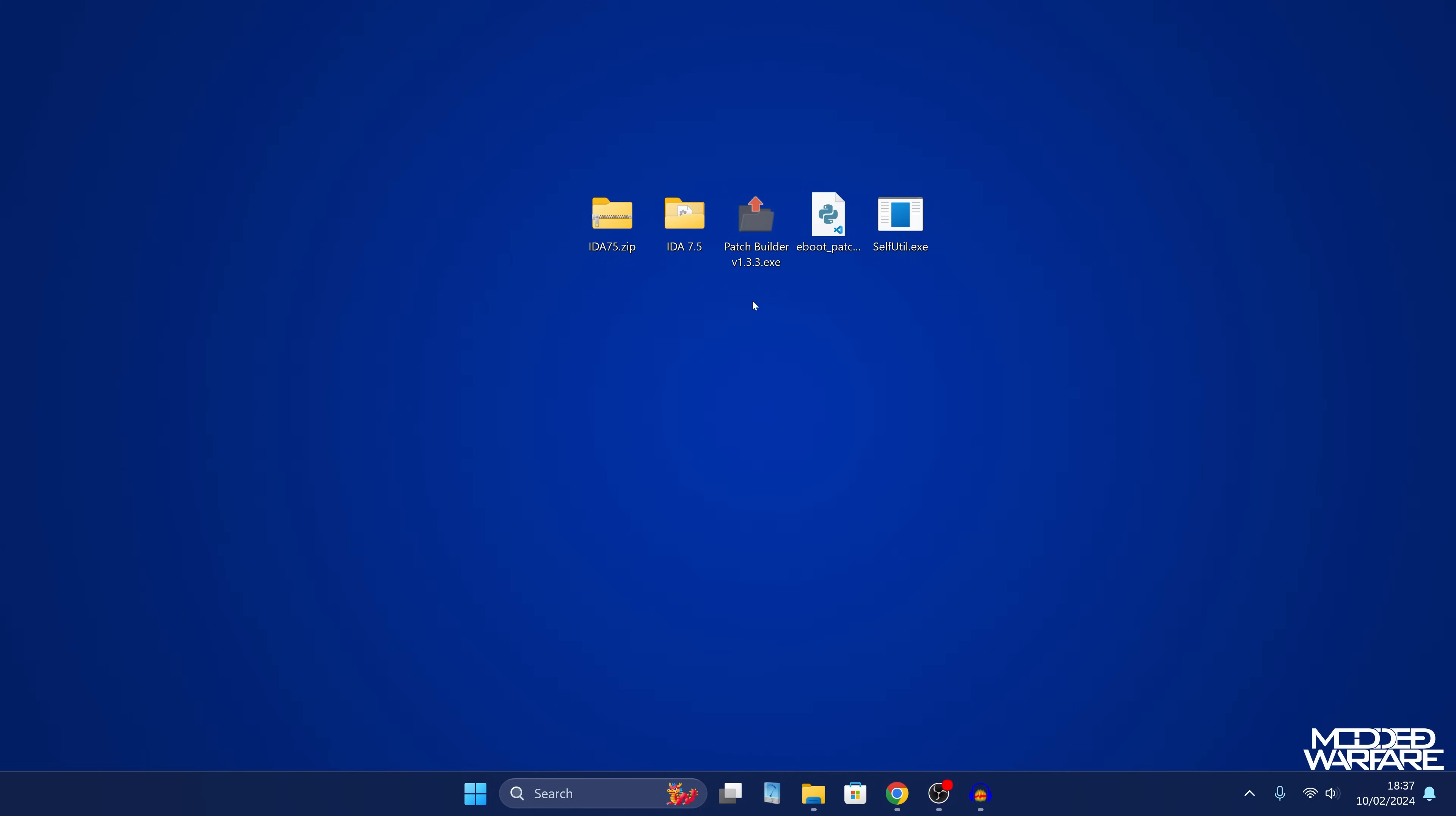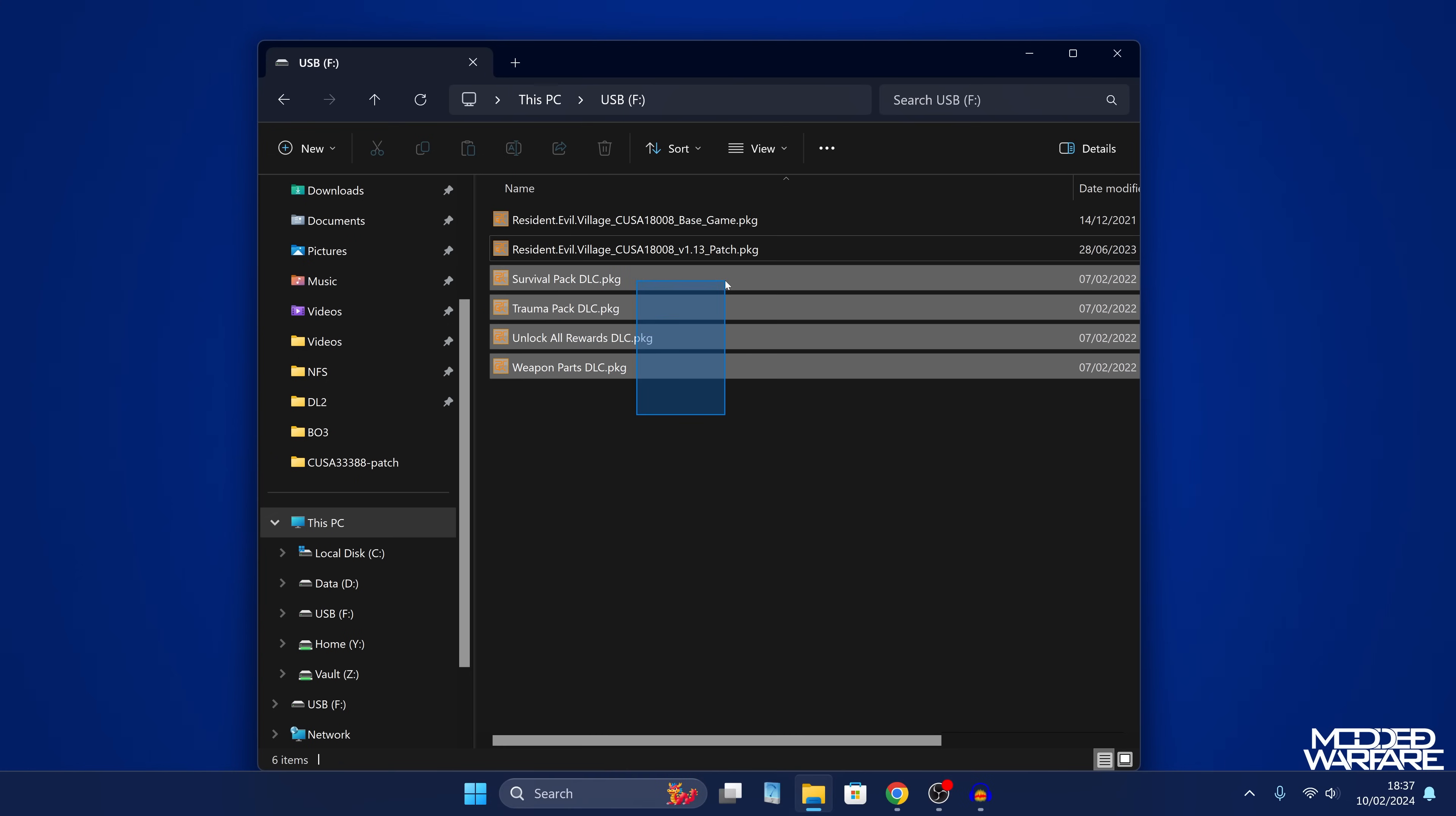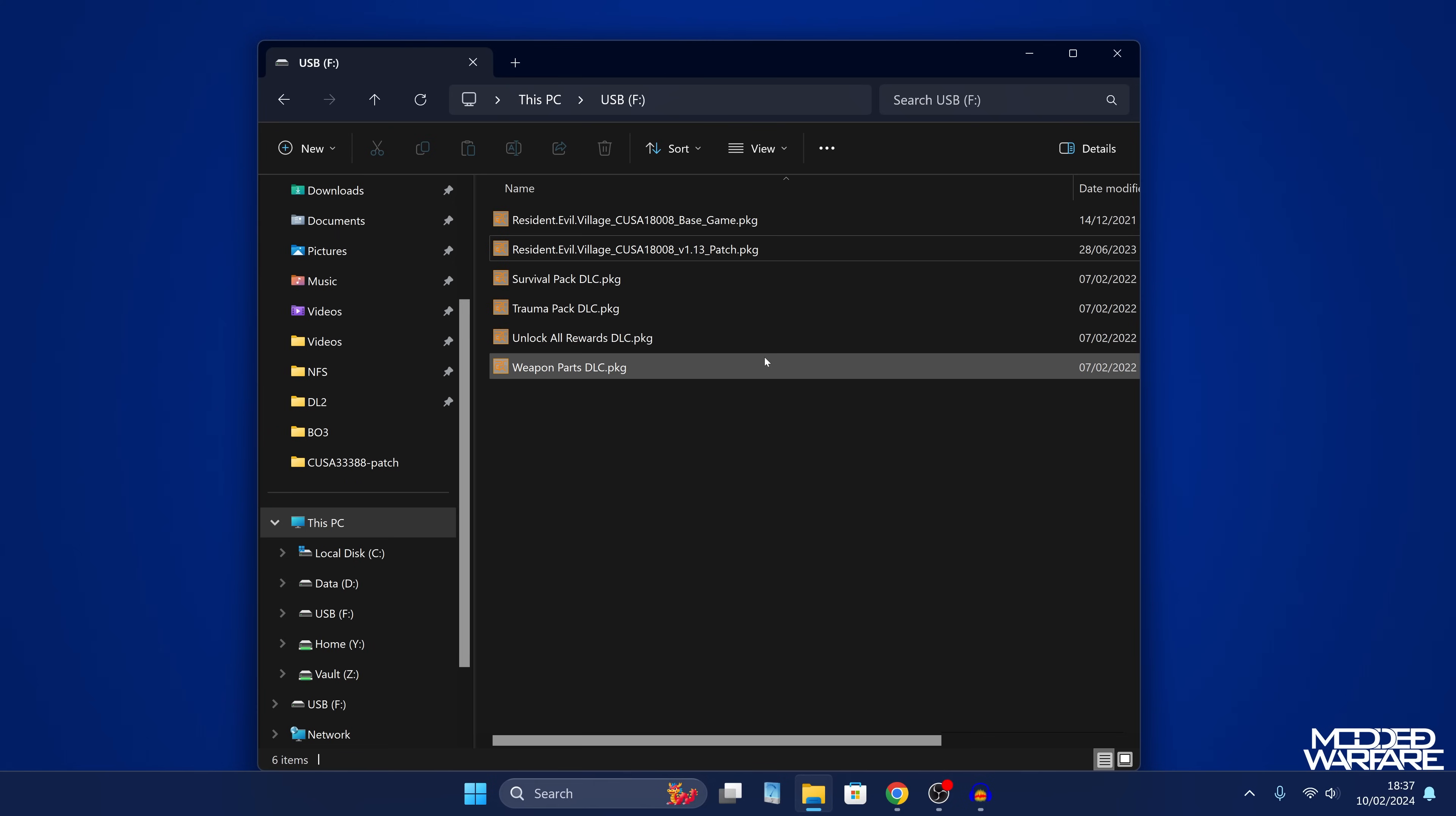So what we want to do, first of all, is grab a game. So I'm using Resident Evil Village as an example. I've got the game package file, the game update, and we have four DLCs. We've got our survival pack, trauma pack, unlock all rewards, and weapon parts DLC. So I've got all these DLC packs. So what we want to do, first of all, is extract the game update. Now, if the game doesn't come with an update, if it's only the base version, then you'd be extracting the actual game package file.